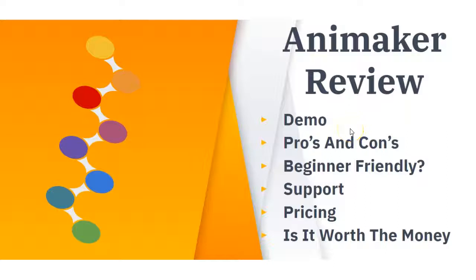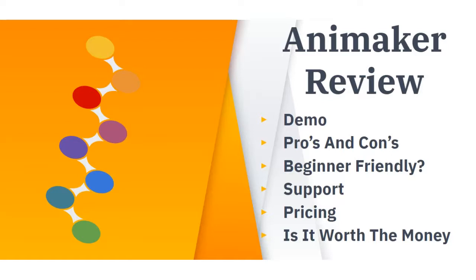Hey, it's Lorraine here from the Digital Explorer. Today I'm going to be running through a video creation software called Animaker. I'll show you some of the advanced features within the platform. I'll share with you my pros and cons of the software and whether I believe it is beginner friendly.